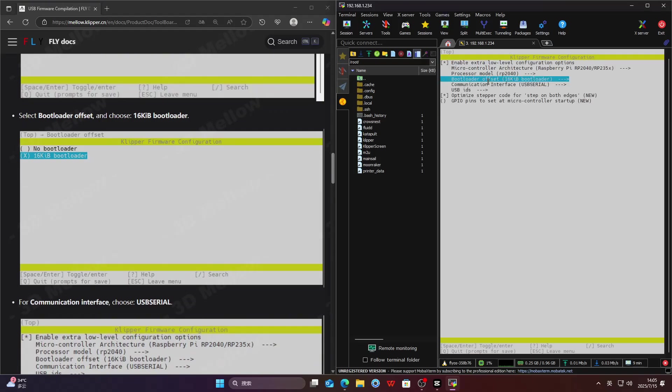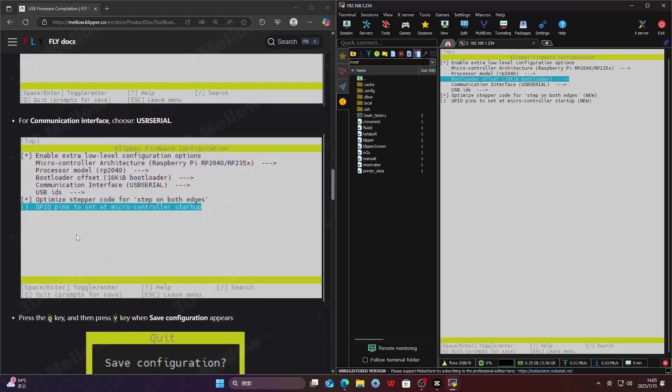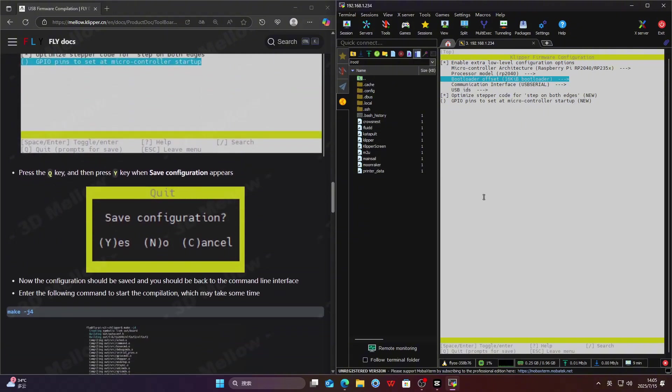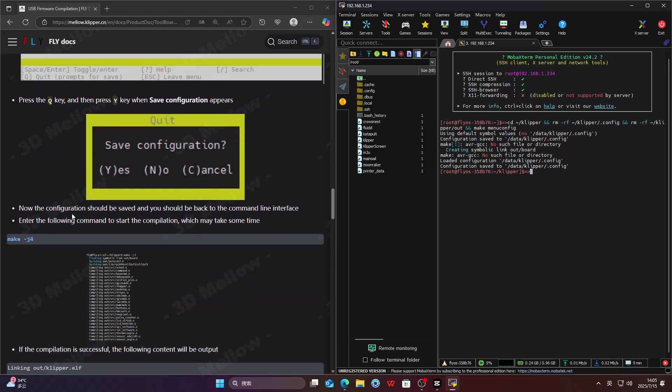Select Bootloader Offset and choose 16KB Bootloader. Then compare with the last image in the tutorial to check if any selection was made incorrectly. Press Q and then press Y to save.